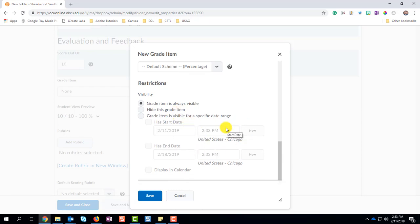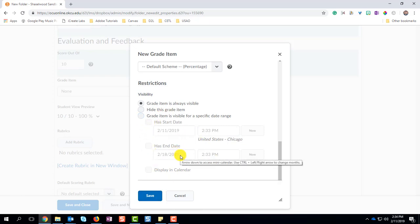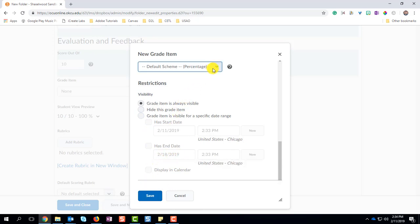On the bottom, you can identify when this assignment becomes available for your students. So, you can set a specific start and end date, or you can hide it, or however you choose to do. It just depends on how your course is set up and how it meets the needs of all your students.